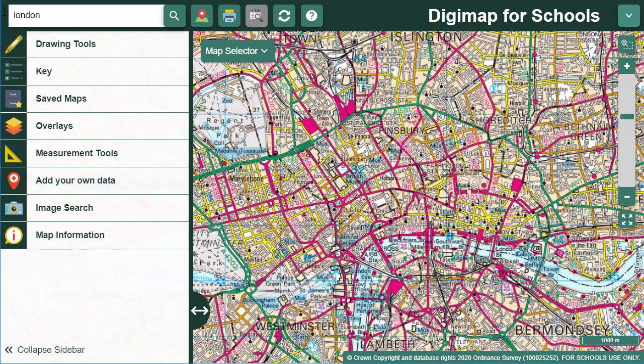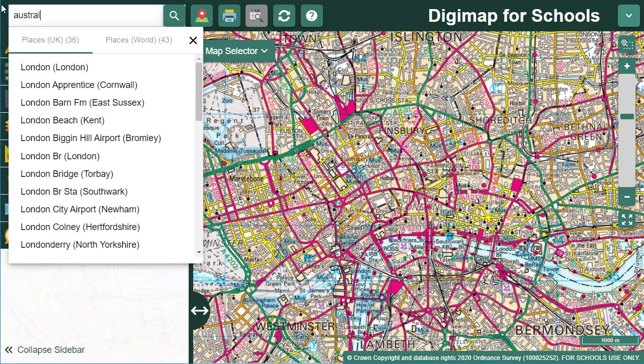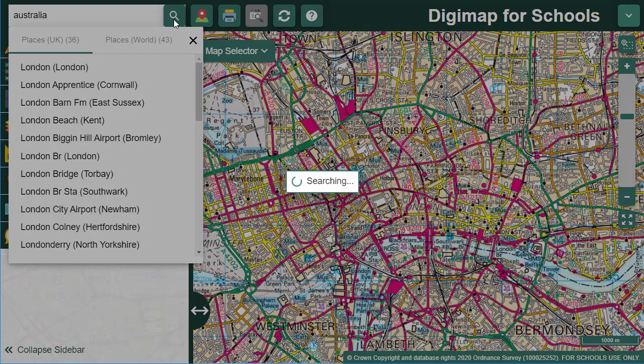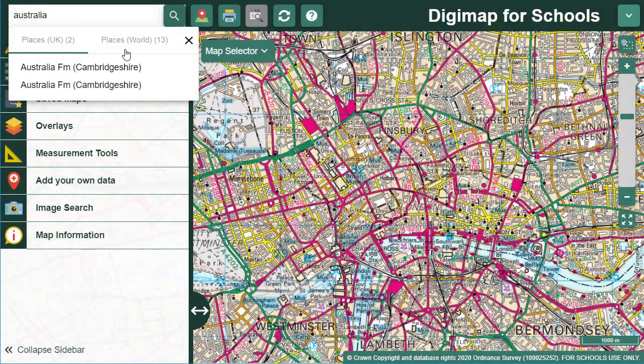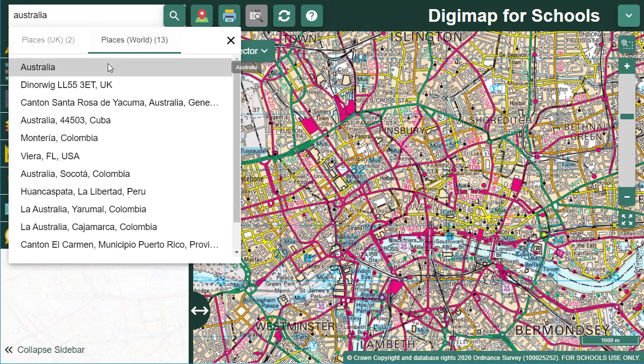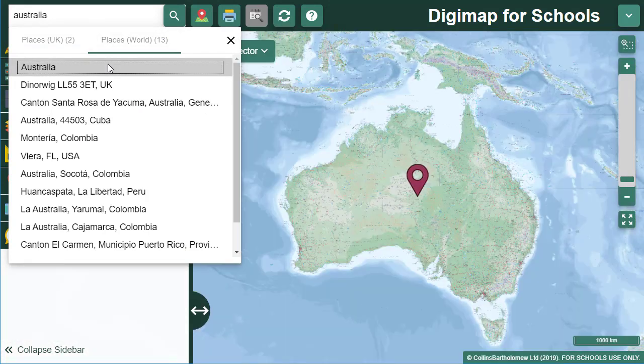You should be able to find all countries and major cities with our search tool. What you won't find are places of interest, such as Legoland. Our search doesn't work in the same way as, say, Google Maps.